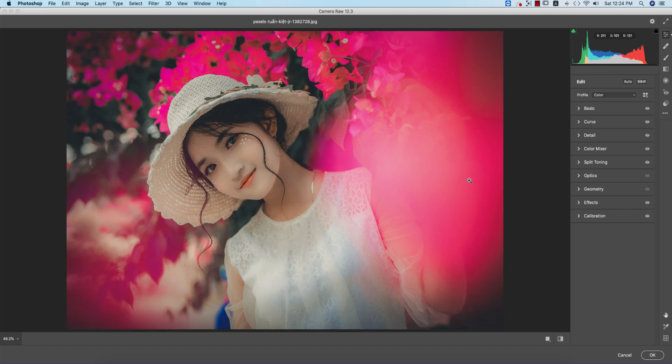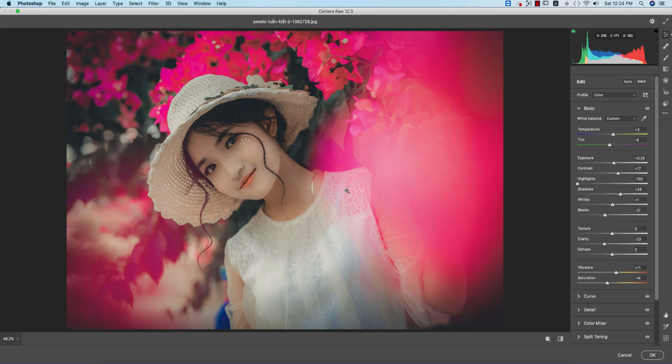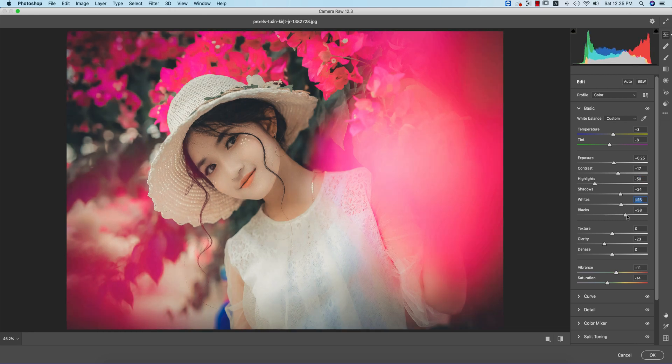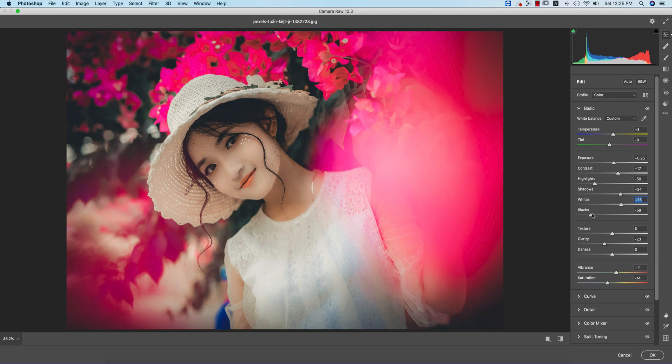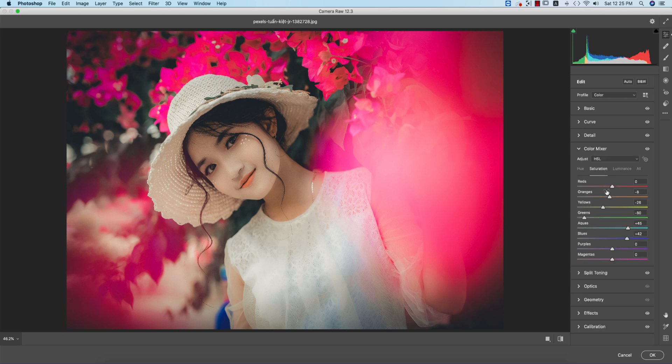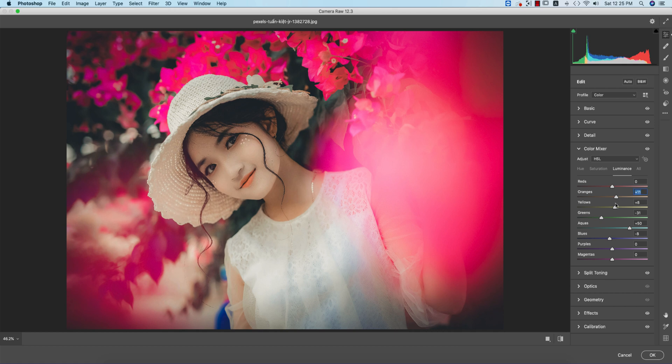In this case you have to adjust the highlights, whites, and blacks. You have to adjust the color mixer and other settings - the saturation and luminance of orange, yellow, and red. You can mix up the colors from here.